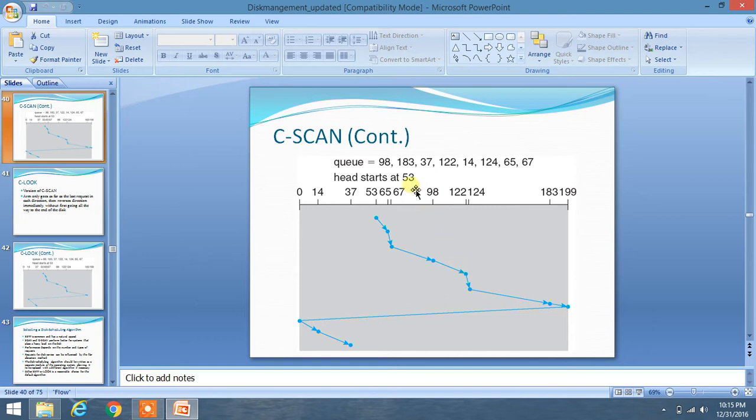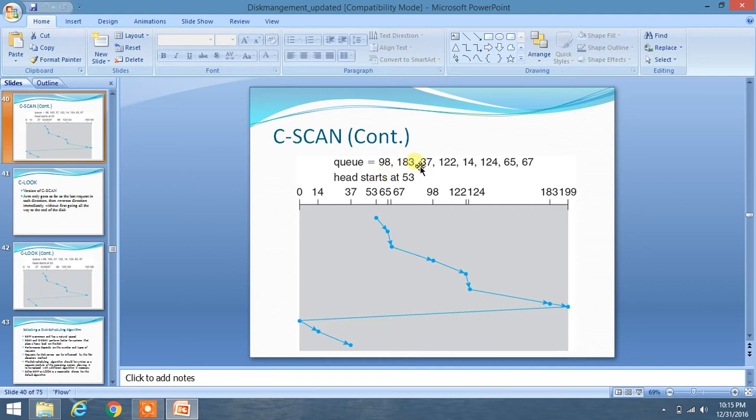So here what we have to do, as you can see here the queue is given from 98 to 67, all the elements or we can say tracks are given and head starts at 53 and the range is given from 0 to 199. All these things are given.